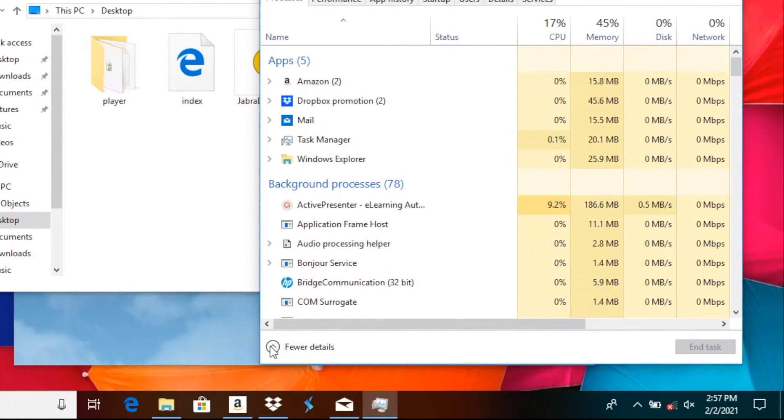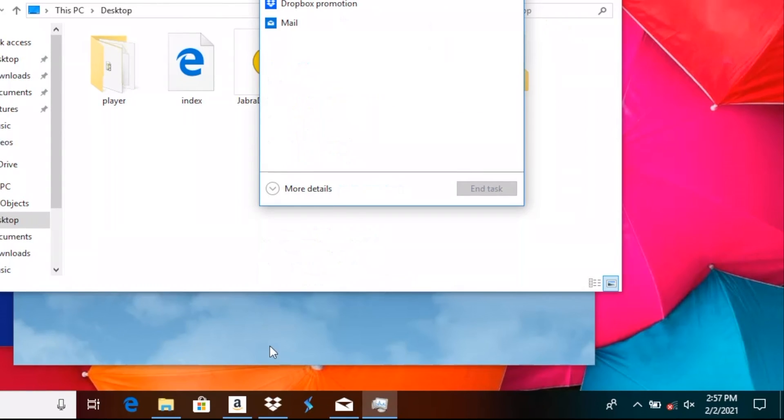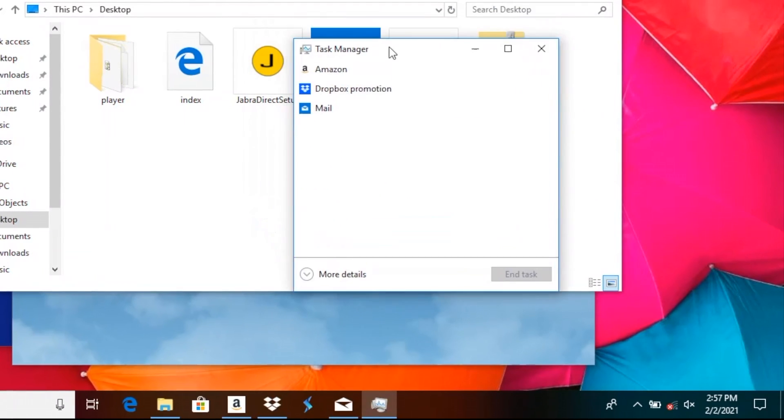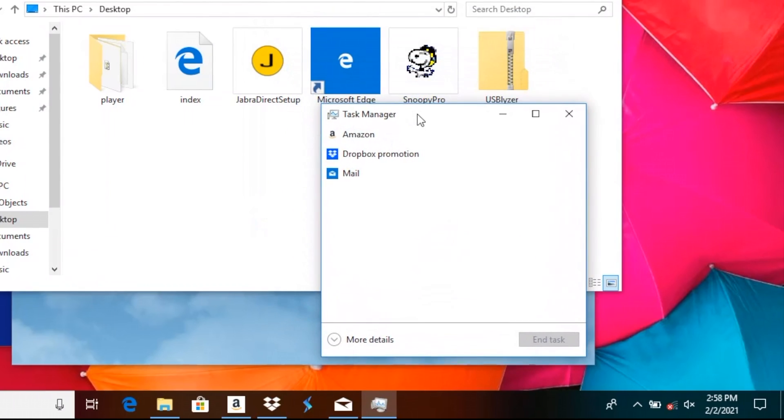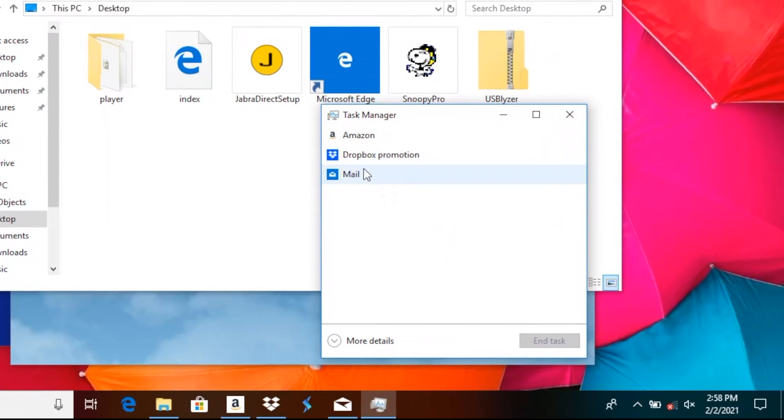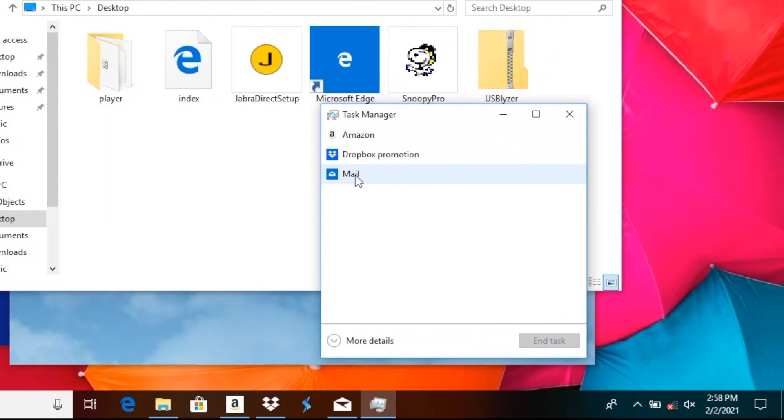As we found out before, in this list we're going to find all the applications that are running at this time. Let's say the email application is the one that doesn't respond to us anymore and we want to exit and quit this application.